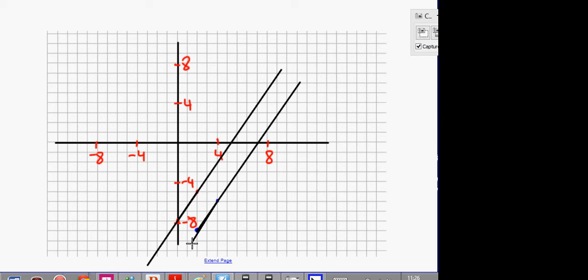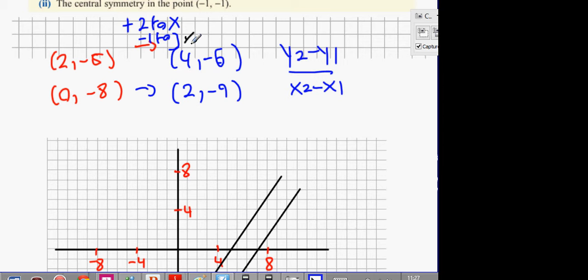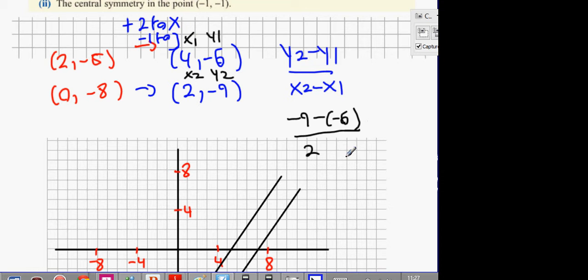Even if we didn't know that, we have two points. And if we have two points, we're able to get the slope formula. We'll call this x1, y1 and x2, y2. Slope formula: we're going to get minus 9 minus minus 6, divided by 2 minus 4. That's going to get me minus 3 over minus 2. There are a lot of mistakes with the negative signs here — the answer is 3 over 2.